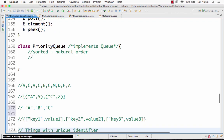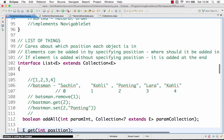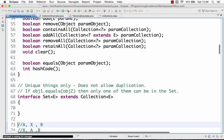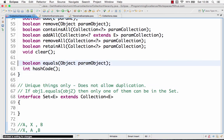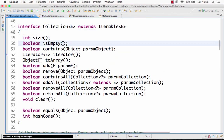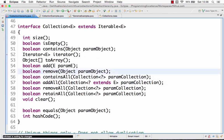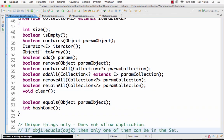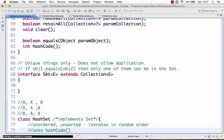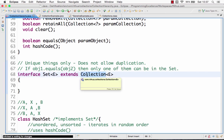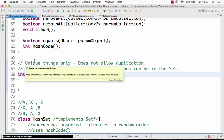A set interface is one of the important interfaces present inside the collection framework. A collection interface provides the basic methods — you can add a value, add a list of values, remove a value, and those kinds of things. The set interface is an extension of the collection interface. The major difference between the set and the collection interface is that in a set, all the elements are unique.